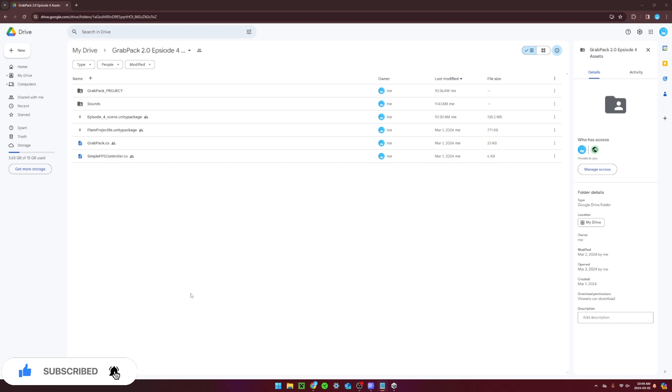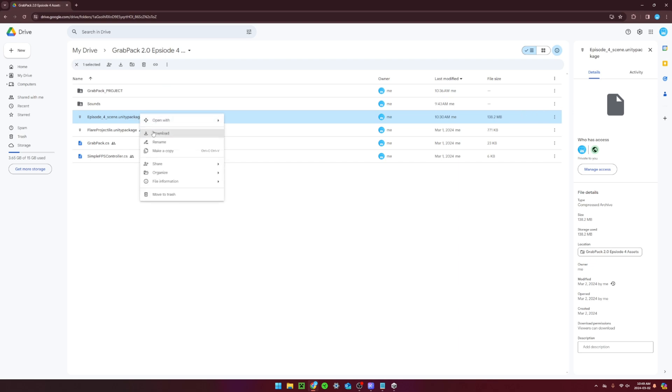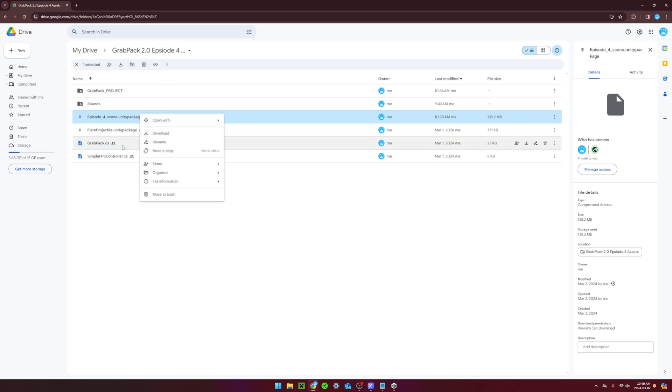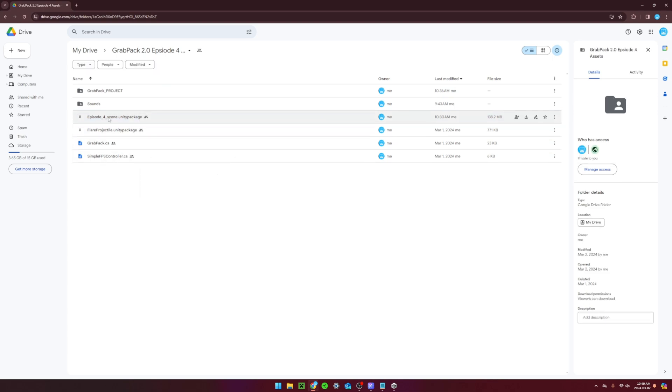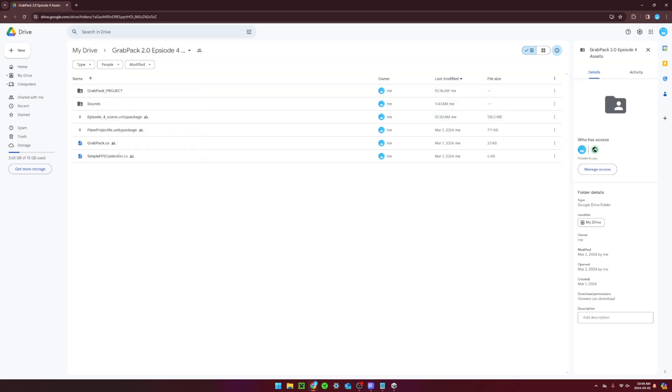Before the end of the video, I just wanted to show you guys how you can use some of the files available in the description if you want to have access to the exact project that I'm using to make the grab pack. You have two options. If you're making a project using the old versions of the grab pack, then you just want to download the episode 4 scene Unity package. But, if this is your first time following one of these tutorials, you'll want to download the whole grab pack project folder.